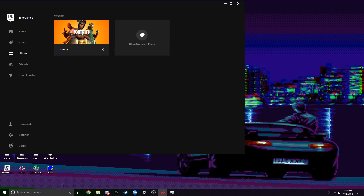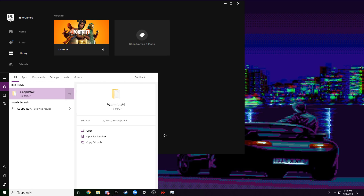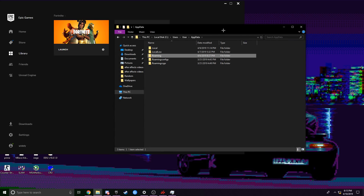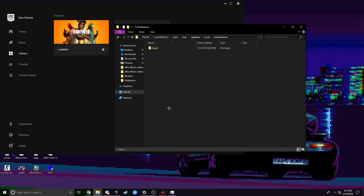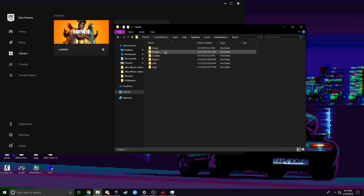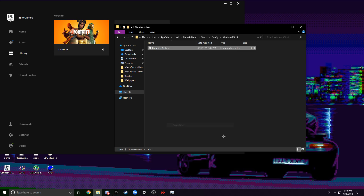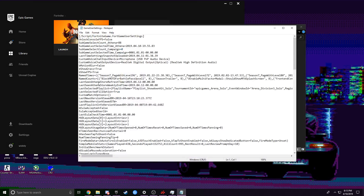After you've done that, press the Windows key and type in %appdata%. You'll be greeted with the roaming folder. Click on AppData up top, go to Local, then Fortnite > Game > Saved > Config > WindowsClient. Find the GameUserSettings file, right-click, go to Properties, and make sure Read Only is unchecked.